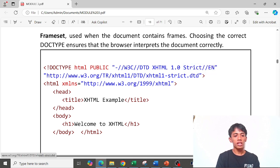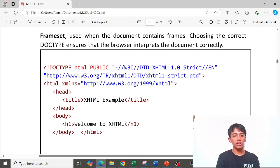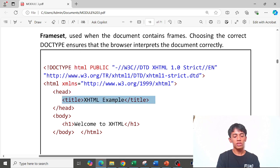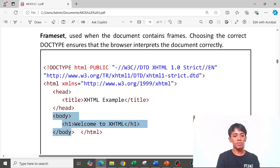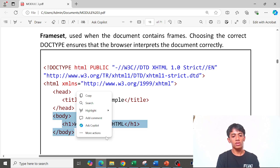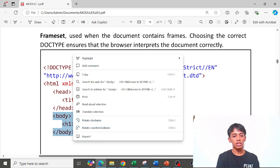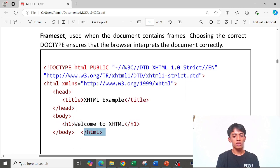The declaration of doctype is shown. Here is our HTML tag, our head tag, the title tag which contains a title, the closing tag of head, our body, and the closing tag of HTML.